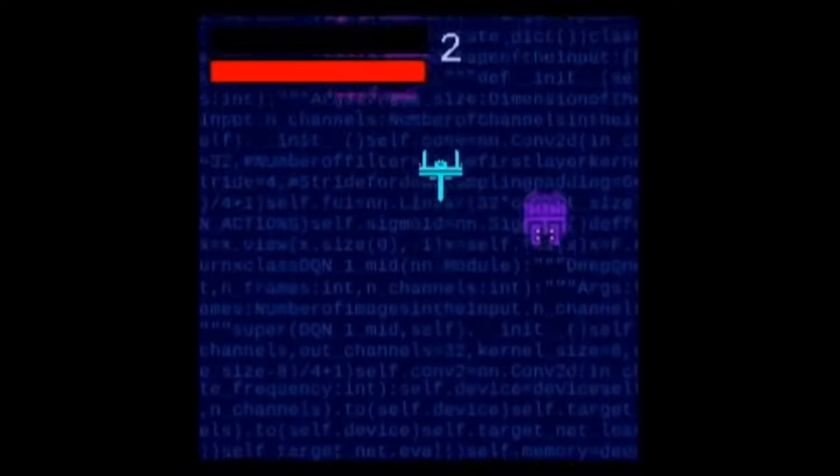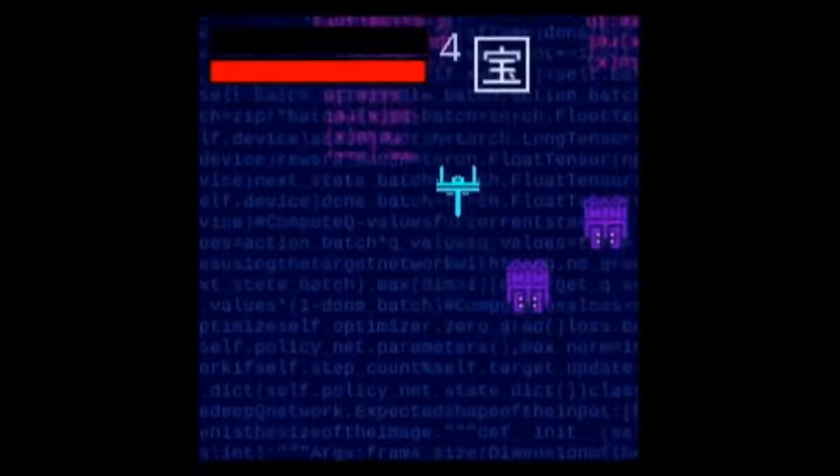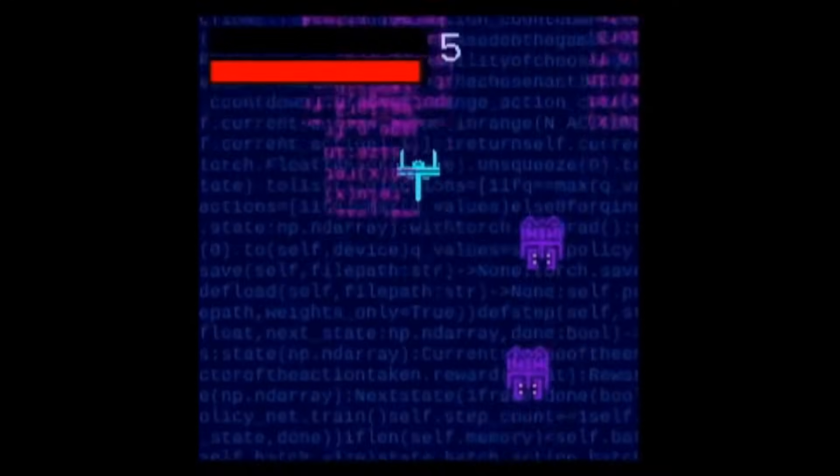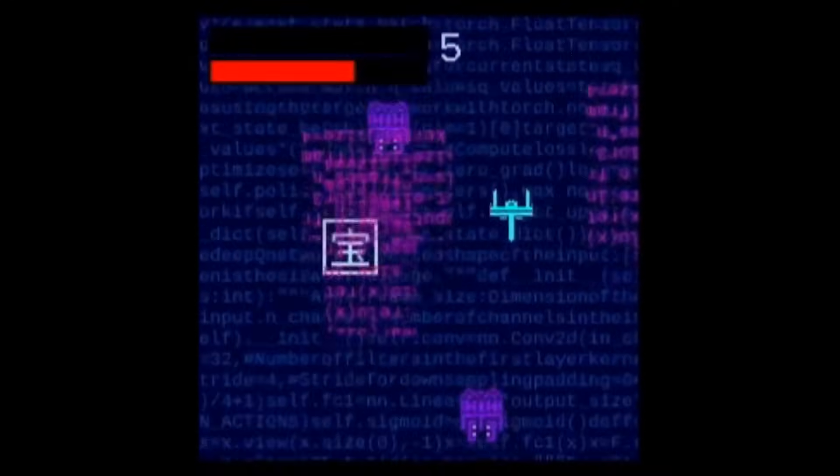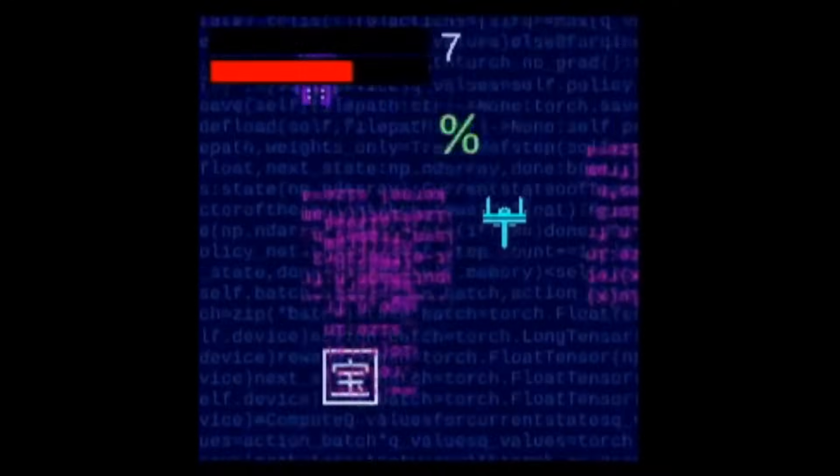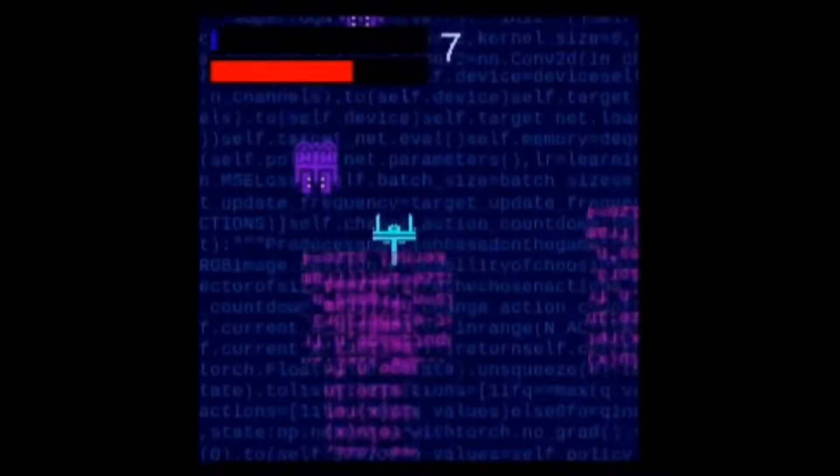This game is entirely controlled by a machine learning model. I've let it play the game multiple times and it ended up learning how to score points by itself.